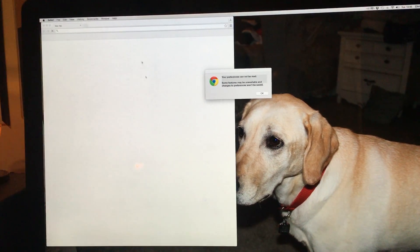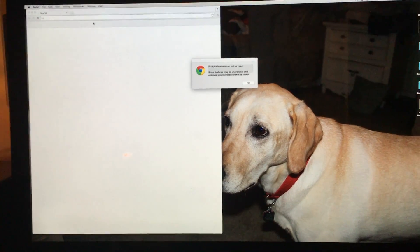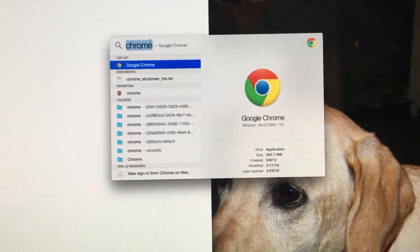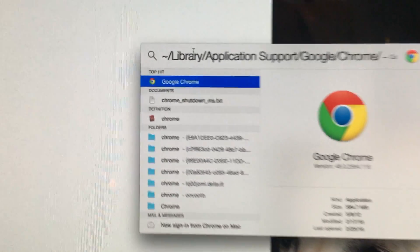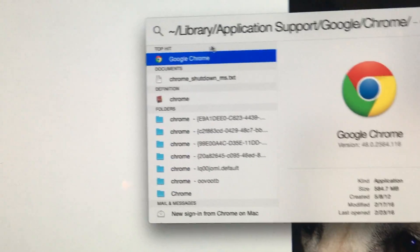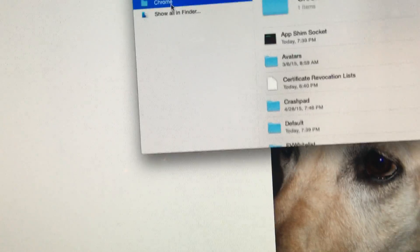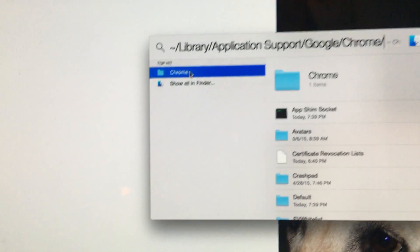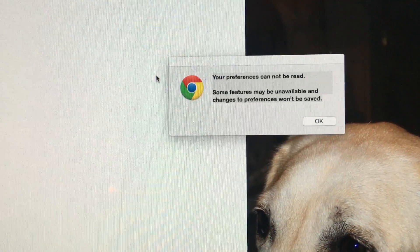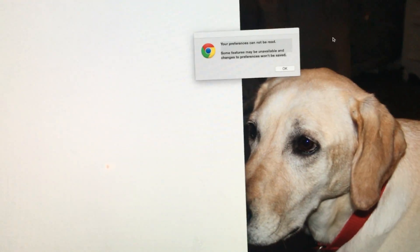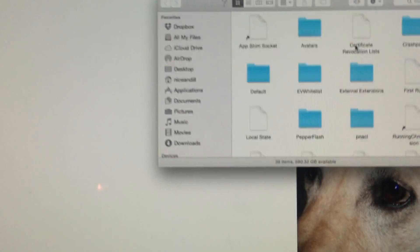This way you can just browse whenever you want. I'm going to go up to the magnifying glass and type in 'Library Application Support Google Chrome' — and then there's Google Chrome right here. Once that's typed in and you pull that up, here's the screen.